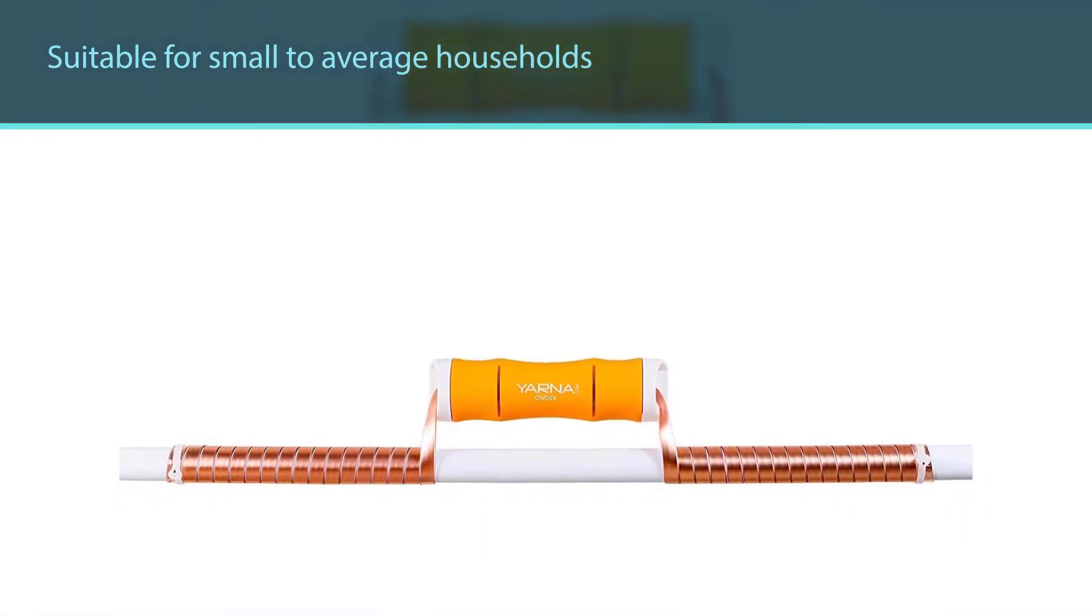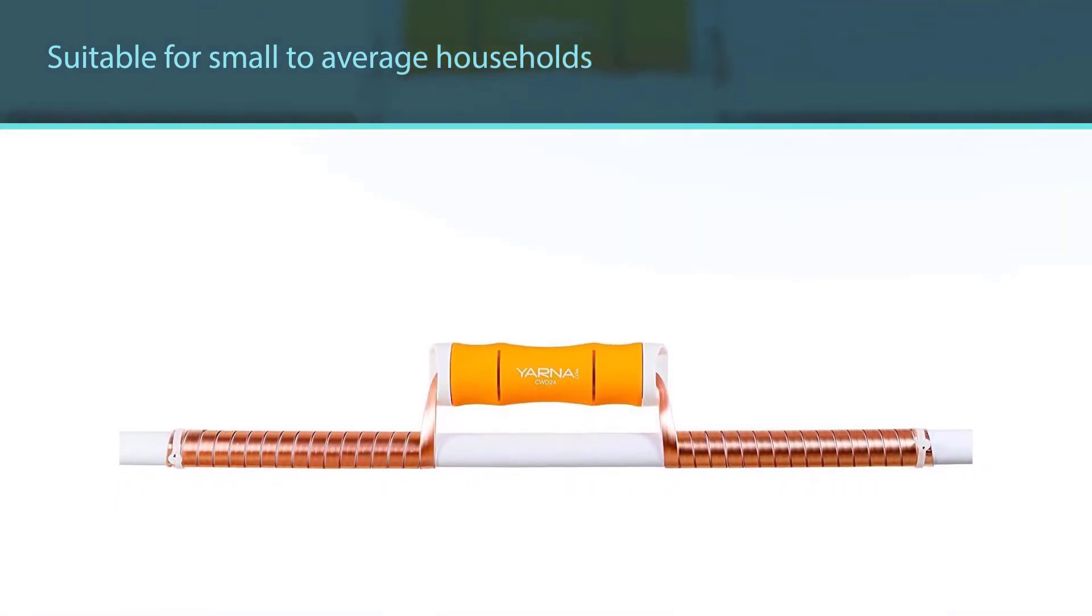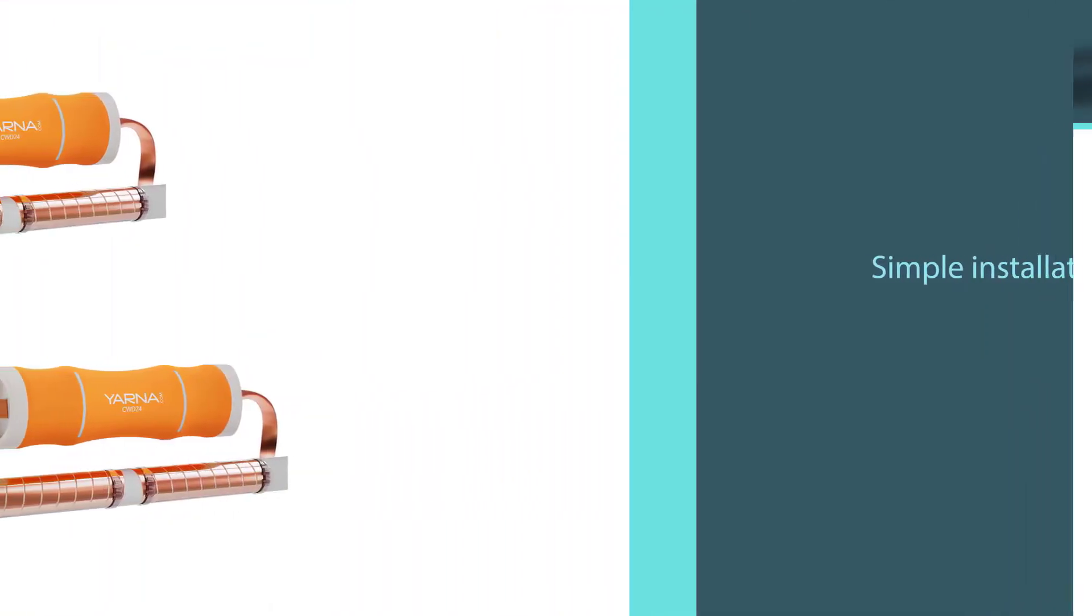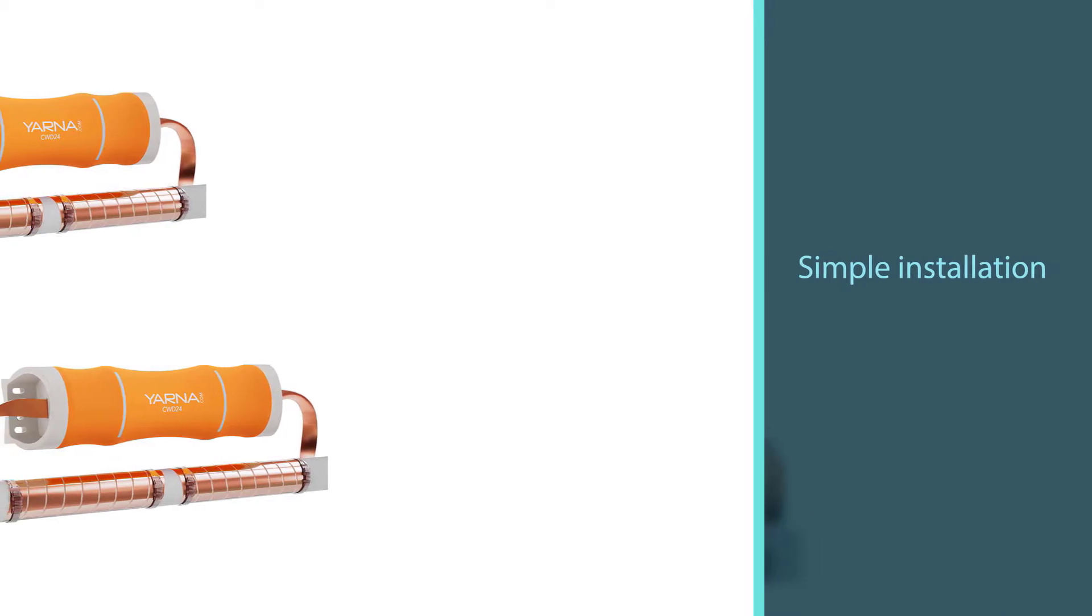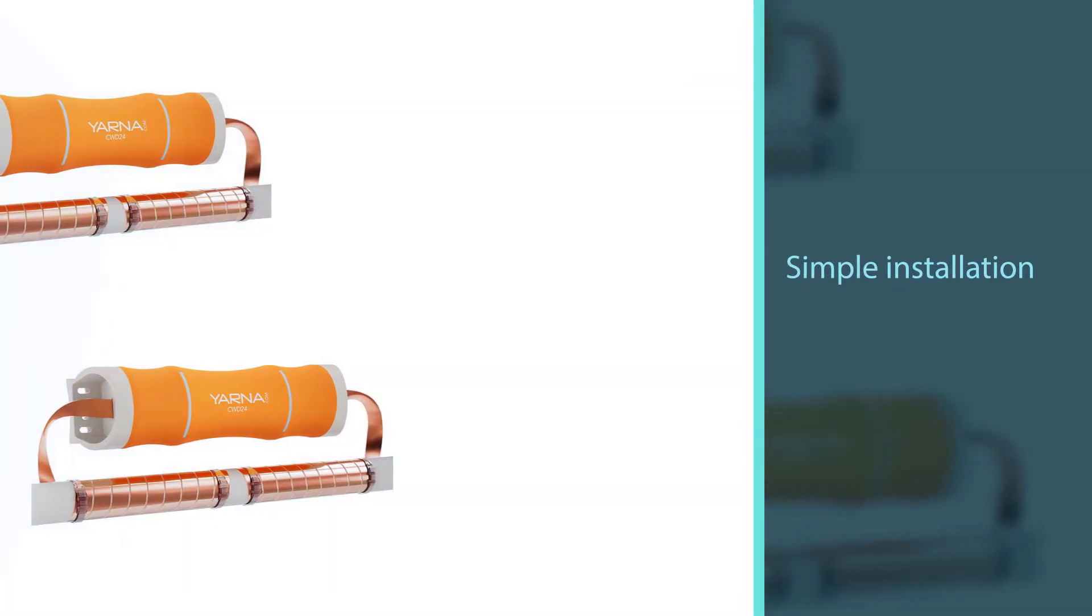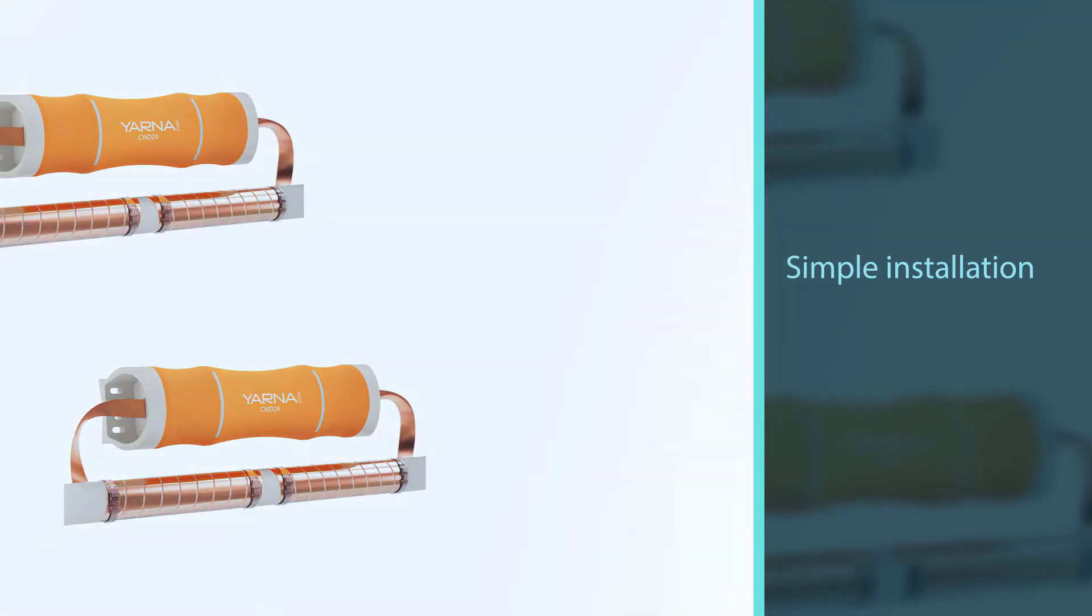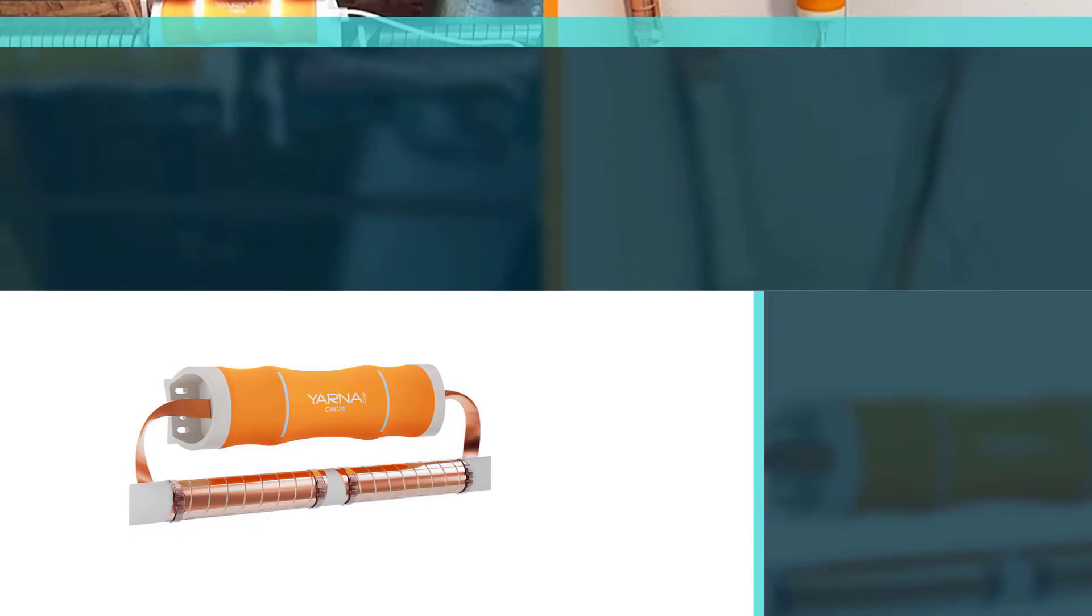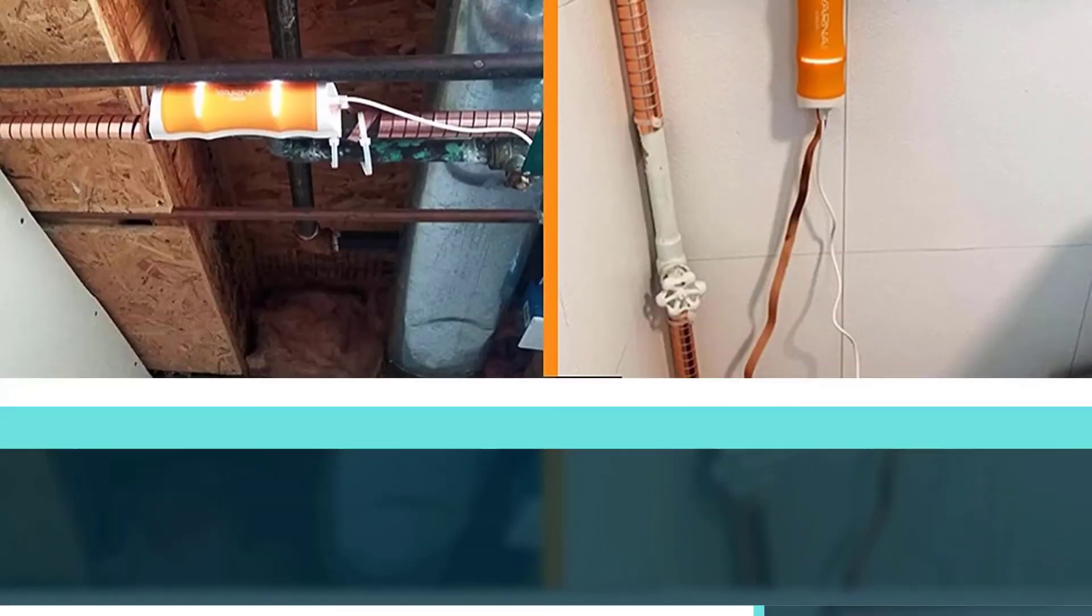The simple installation only requires you to wrap the impulse bands around any type of water pipe and plug the unit into the nearest power outlet.